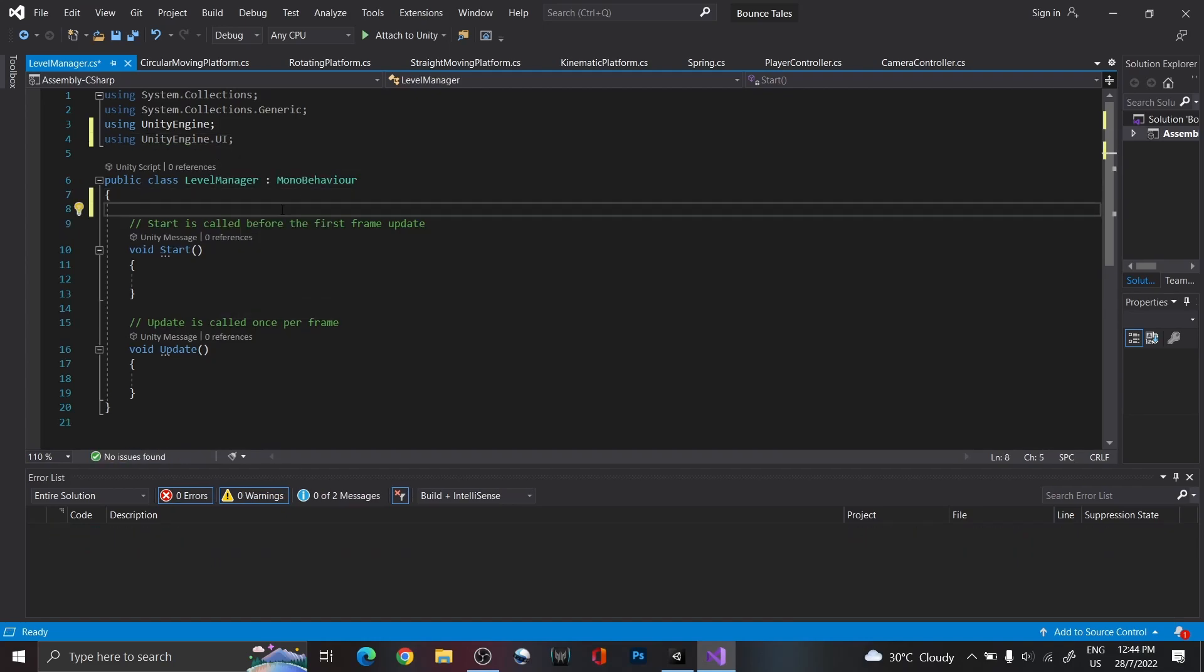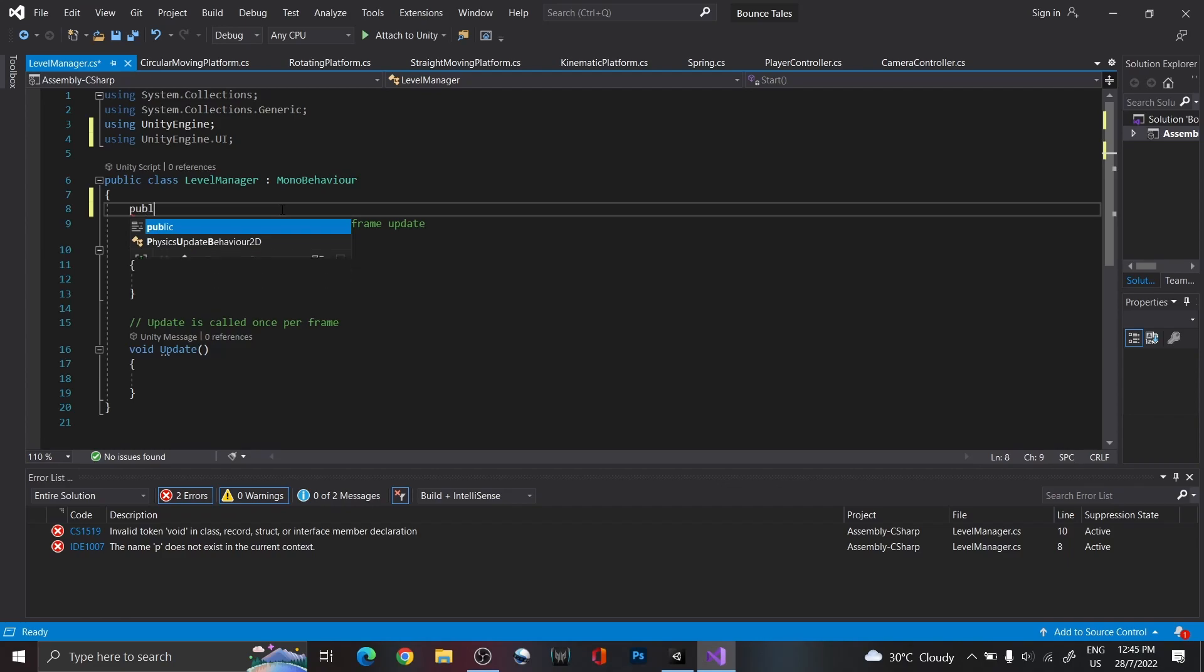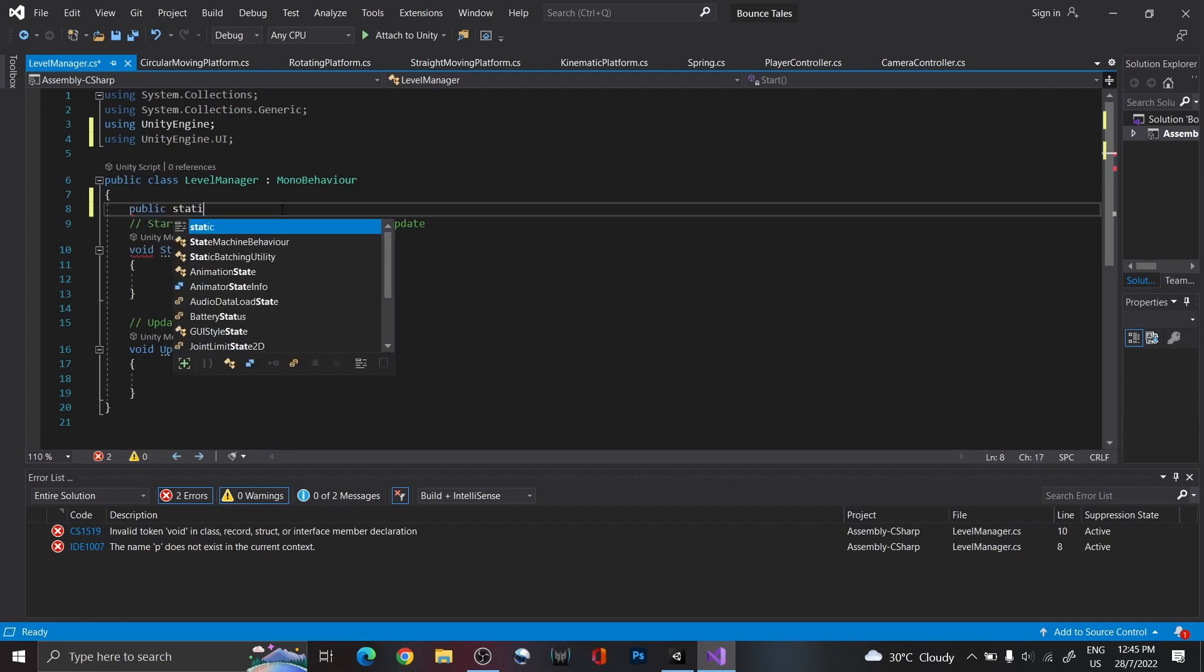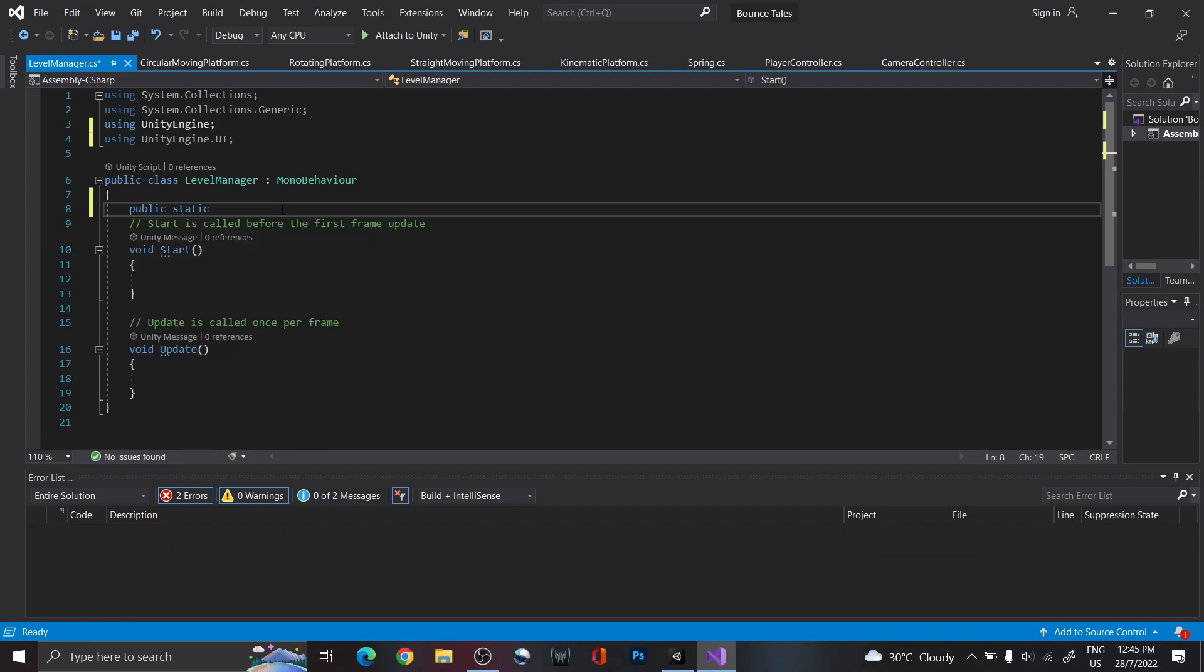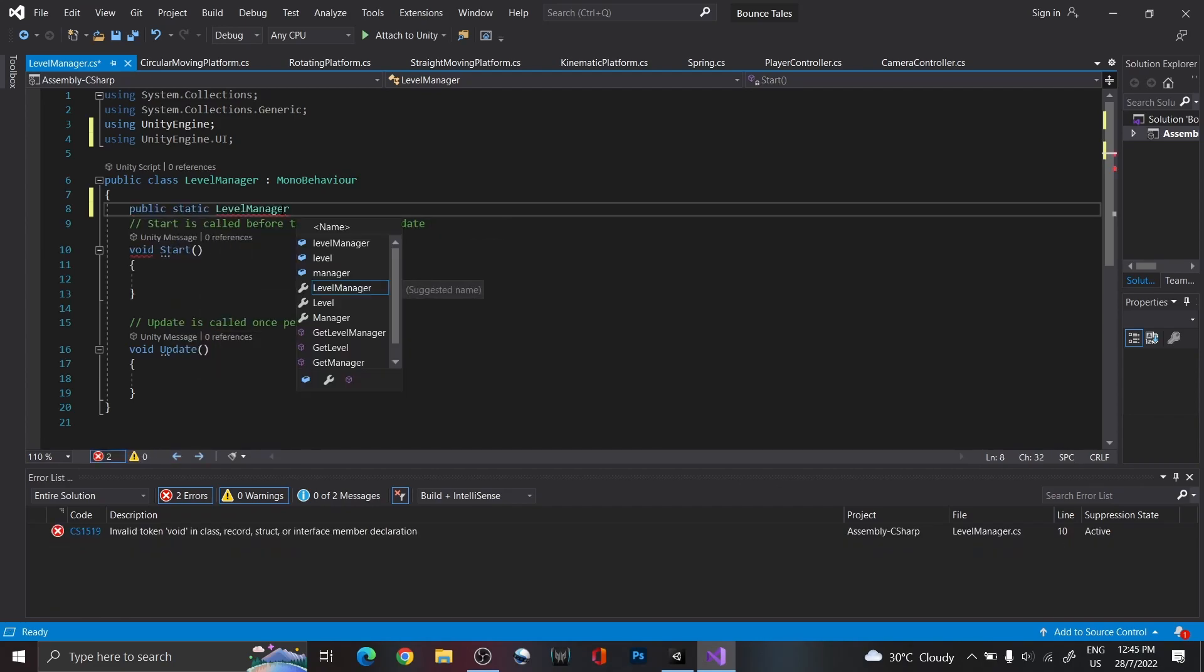Also, since we're only going to have one Level Manager per scene, we can make it a static variable instead, so that it's easily accessible anywhere.